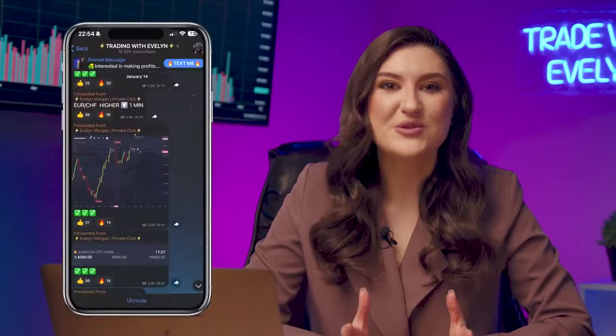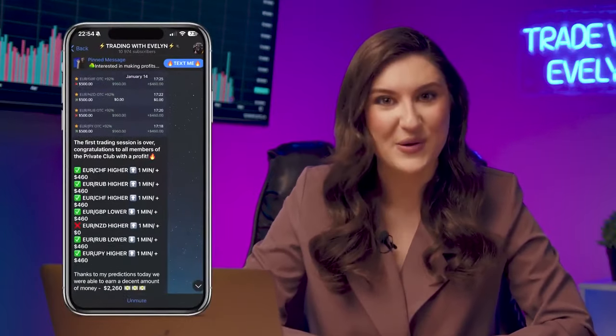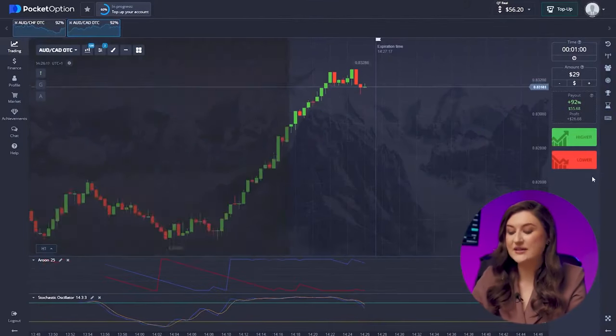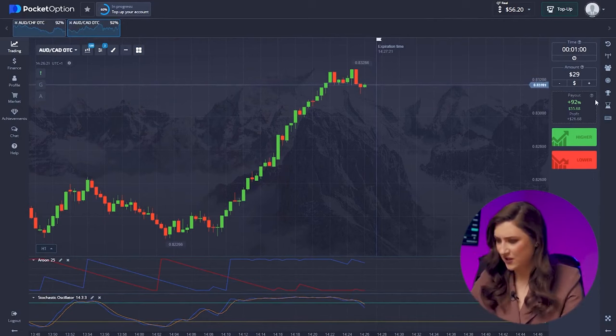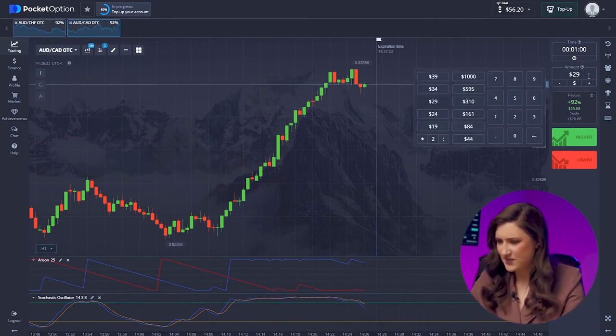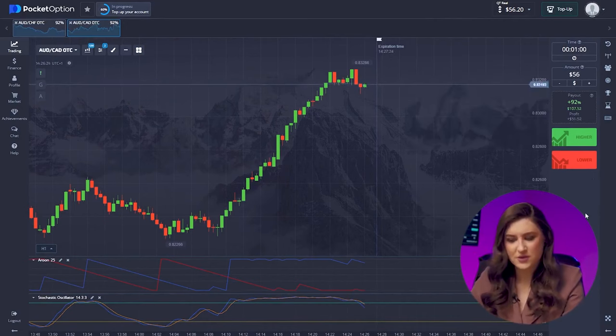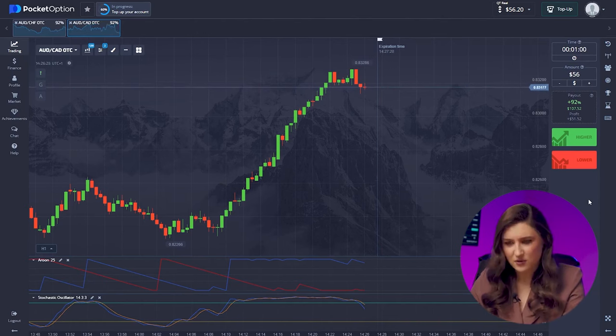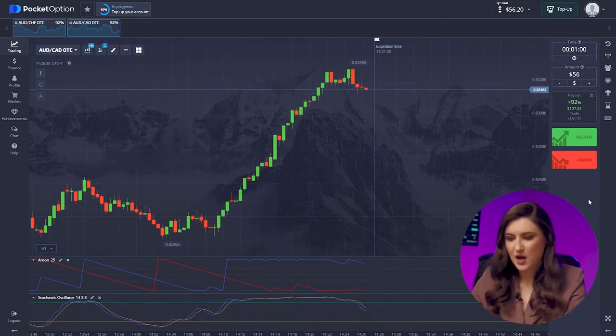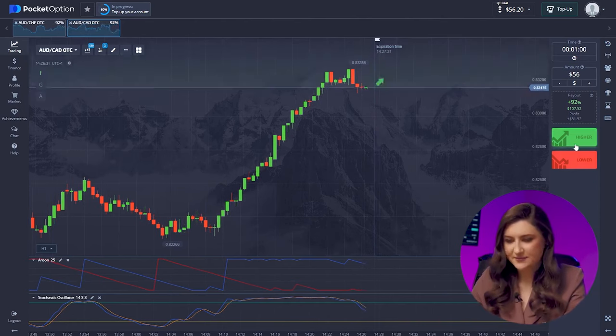I always use my expertise to the fullest to select signals for your trades on my Telegram channel — be sure to keep an eye out for my posts to learn how to pick the right entry points. Time for another trade with the Australian dollar and the Canadian dollar. Despite minor bearish movements, the upward trend remains strong. I'm leaning towards a call option — clicking higher.